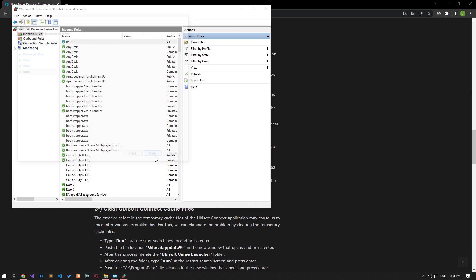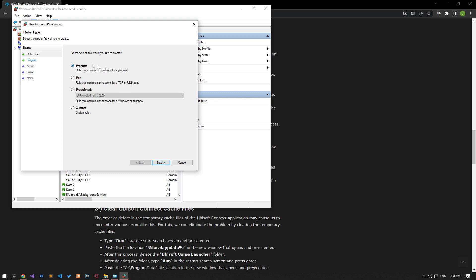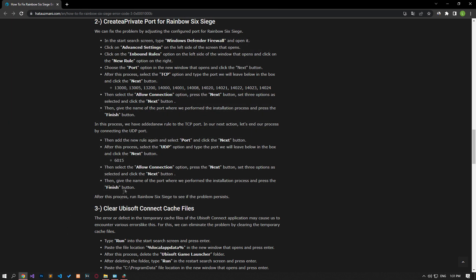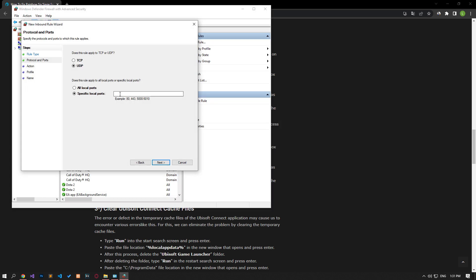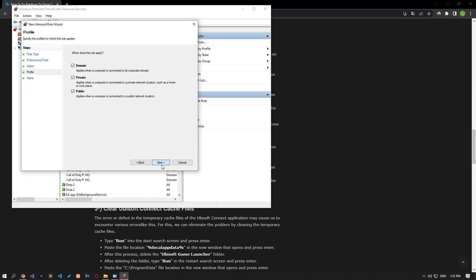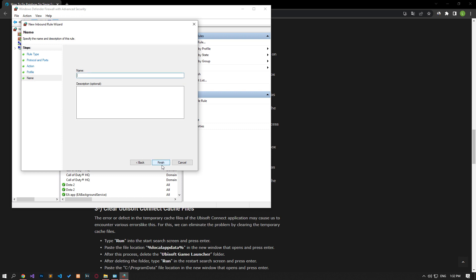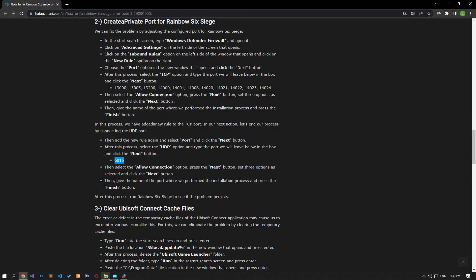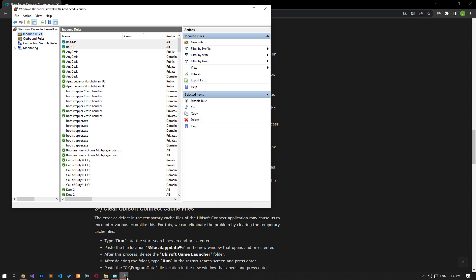After successfully performing this operation, let's set the UDP port. In the same way, click on the New Rule option and select the UDP option. After this process, let's give the port name by applying the previous settings in the same way to save the process. After completing the operation successfully, you can check if the problem persists by running the game.